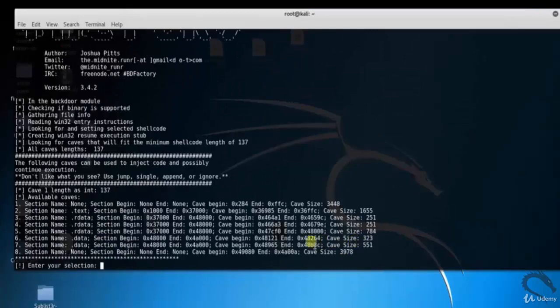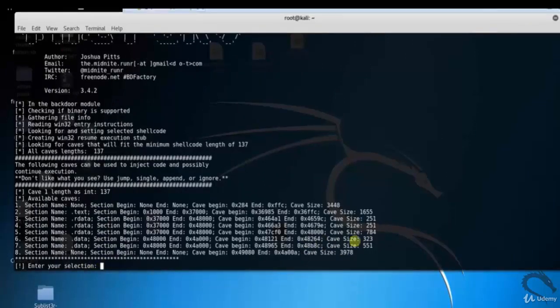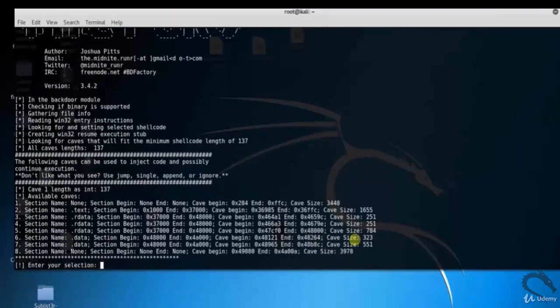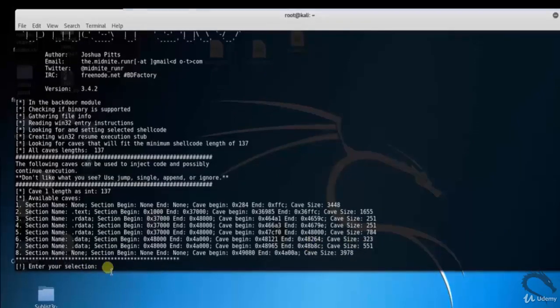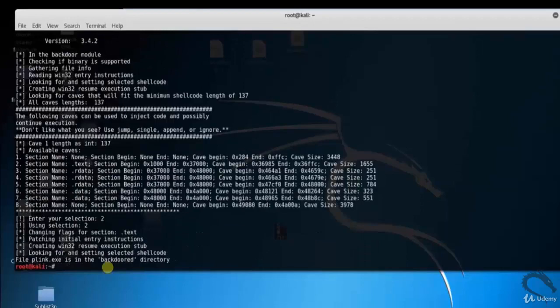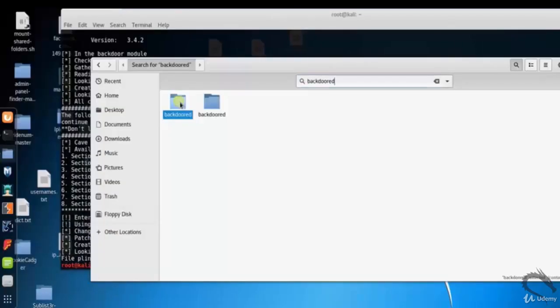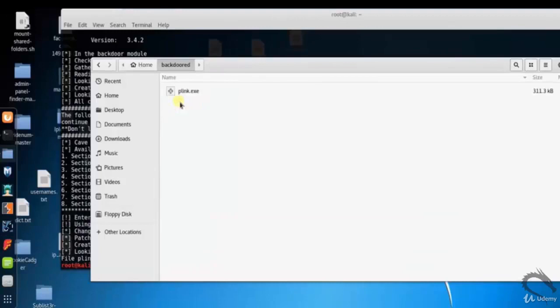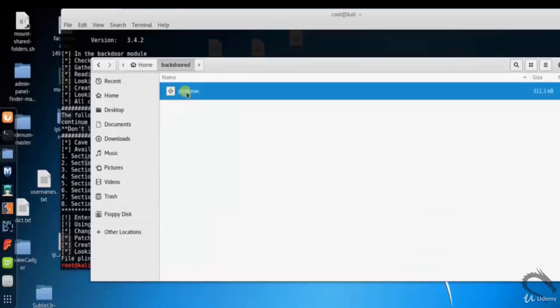Looking for caves that will fit in the minimum shell length 137. Caves can be used to inject code. Now let's select the second option as dot text. The file is existed in backdoor directory. So that's it in this video on backdoor factory exploitation tool in Kali Linux. Thank you for watching.